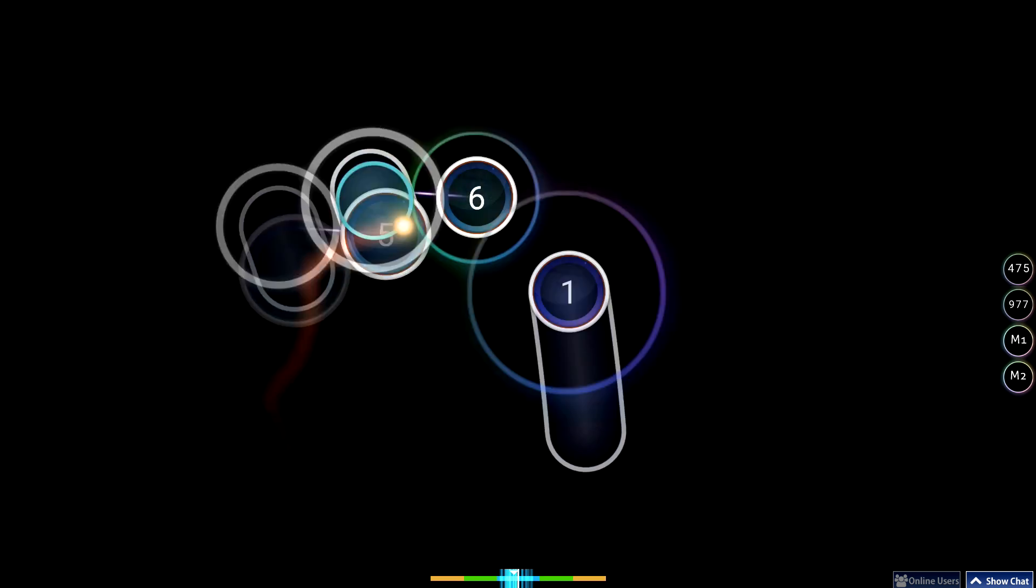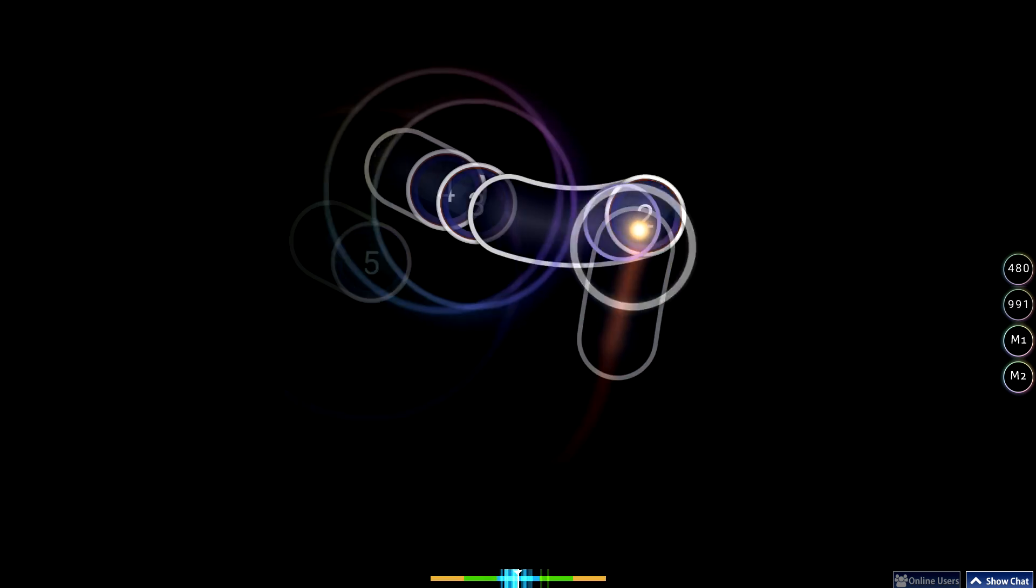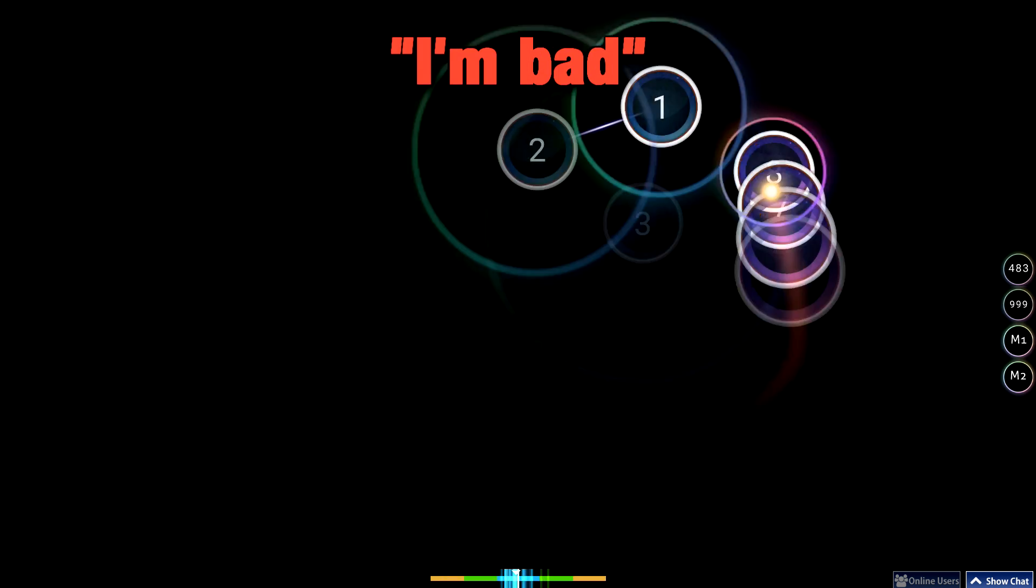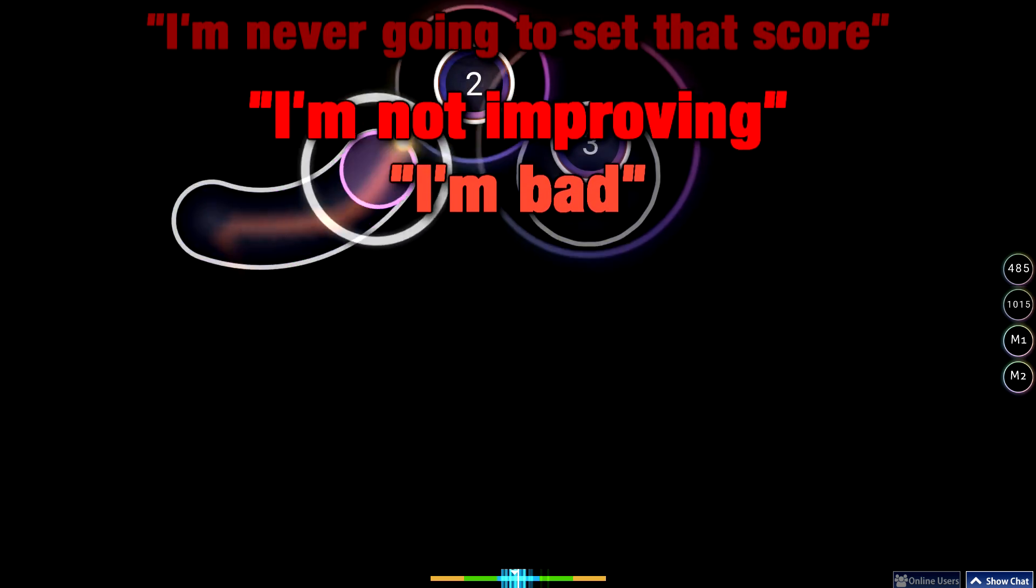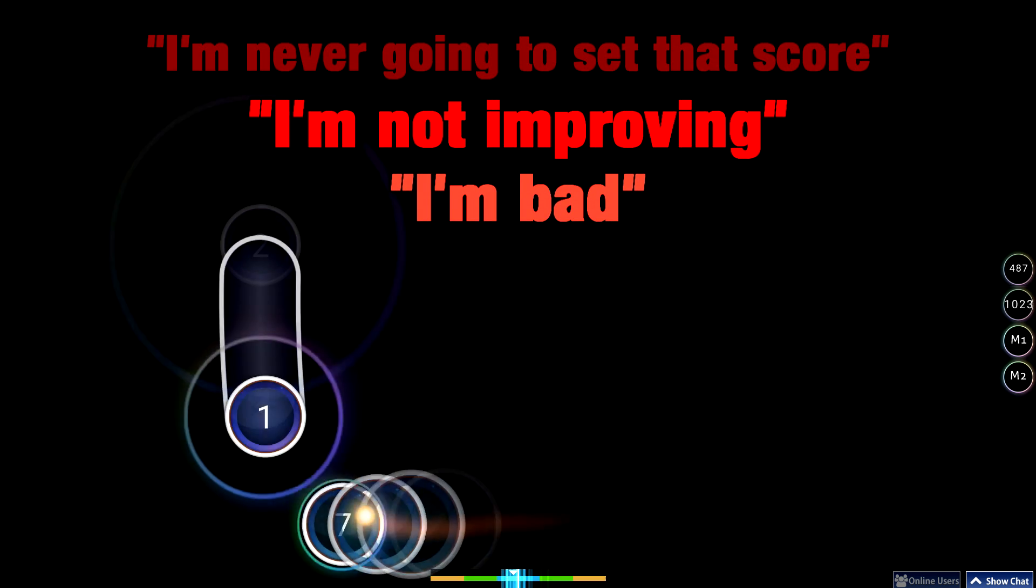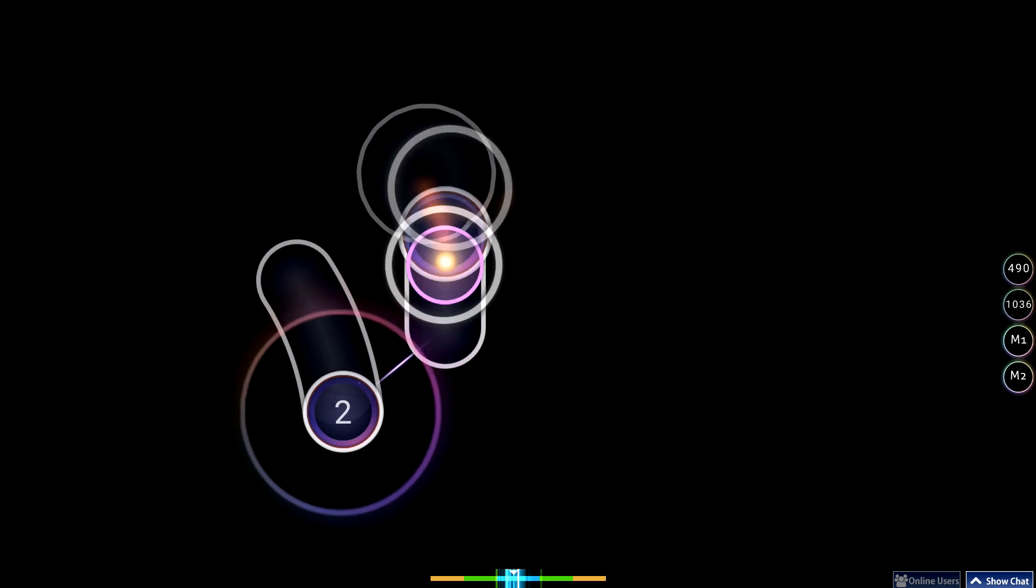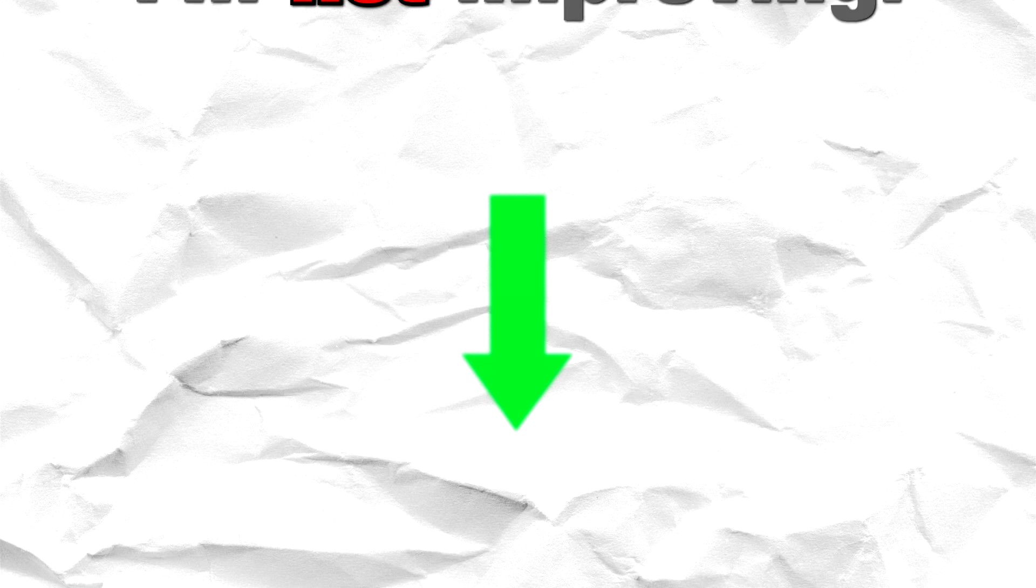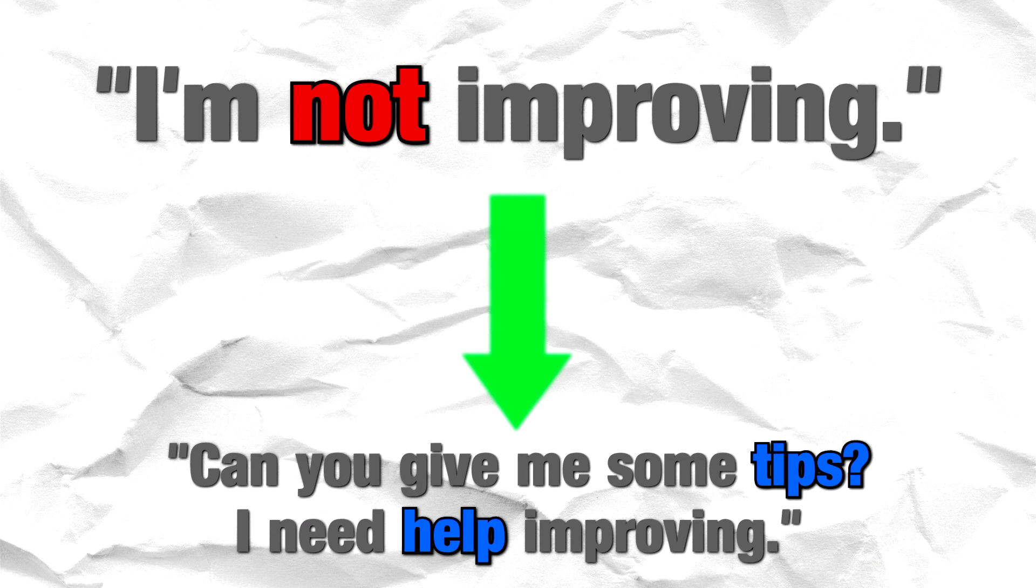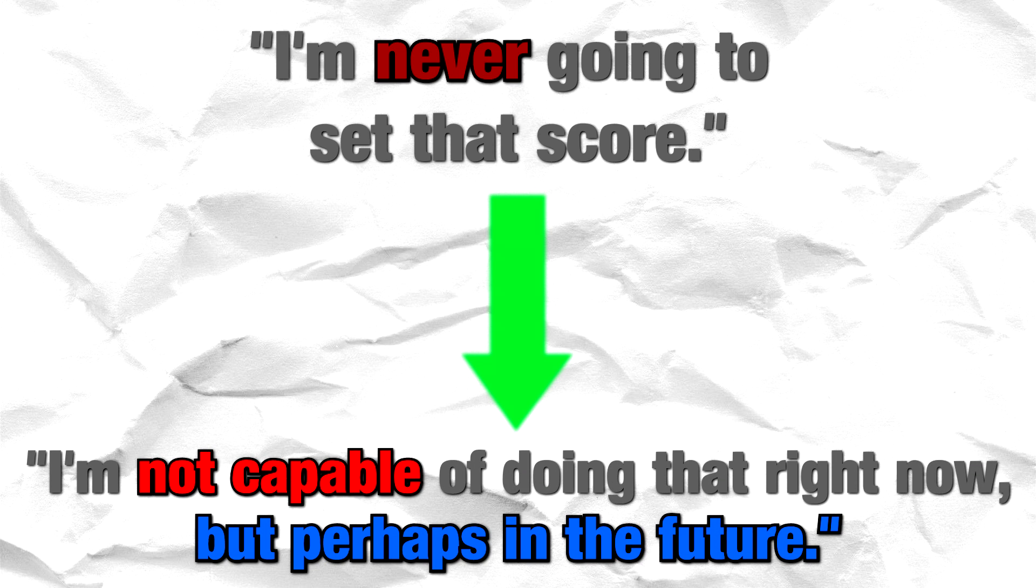One thing that blankets over everything I've mentioned is speech. Saying 'I'm bad' or 'I'm not improving' or 'I'm never going to set that score' is never helpful in actually achieving what you want. How about changing 'I'm bad' to 'I'm not very good,' 'I'm not improving' to 'Can you give me some tips? I need help improving,' and 'I'm never going to set that score' to 'I'm not capable of doing that right now, but perhaps in the future.'